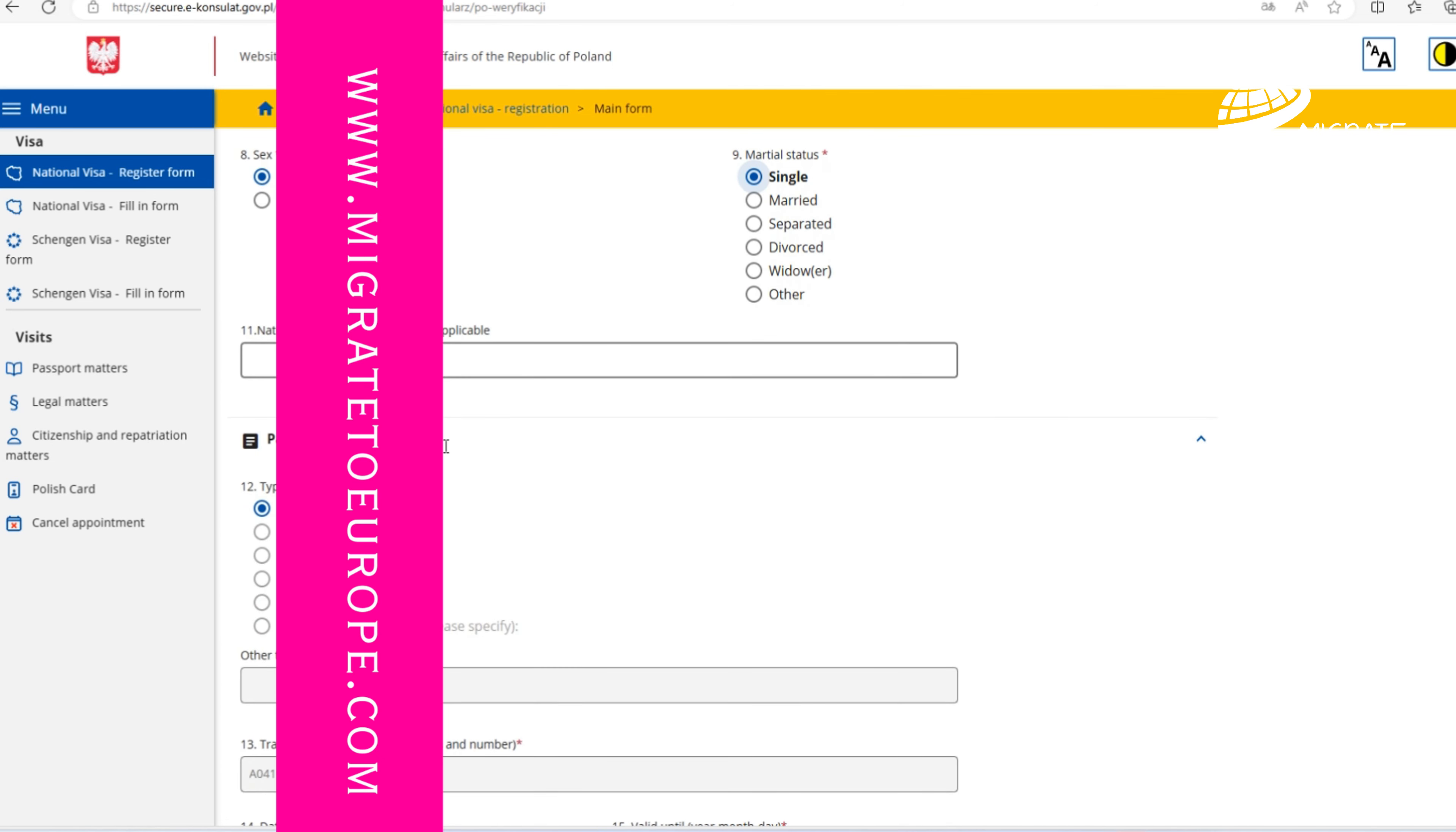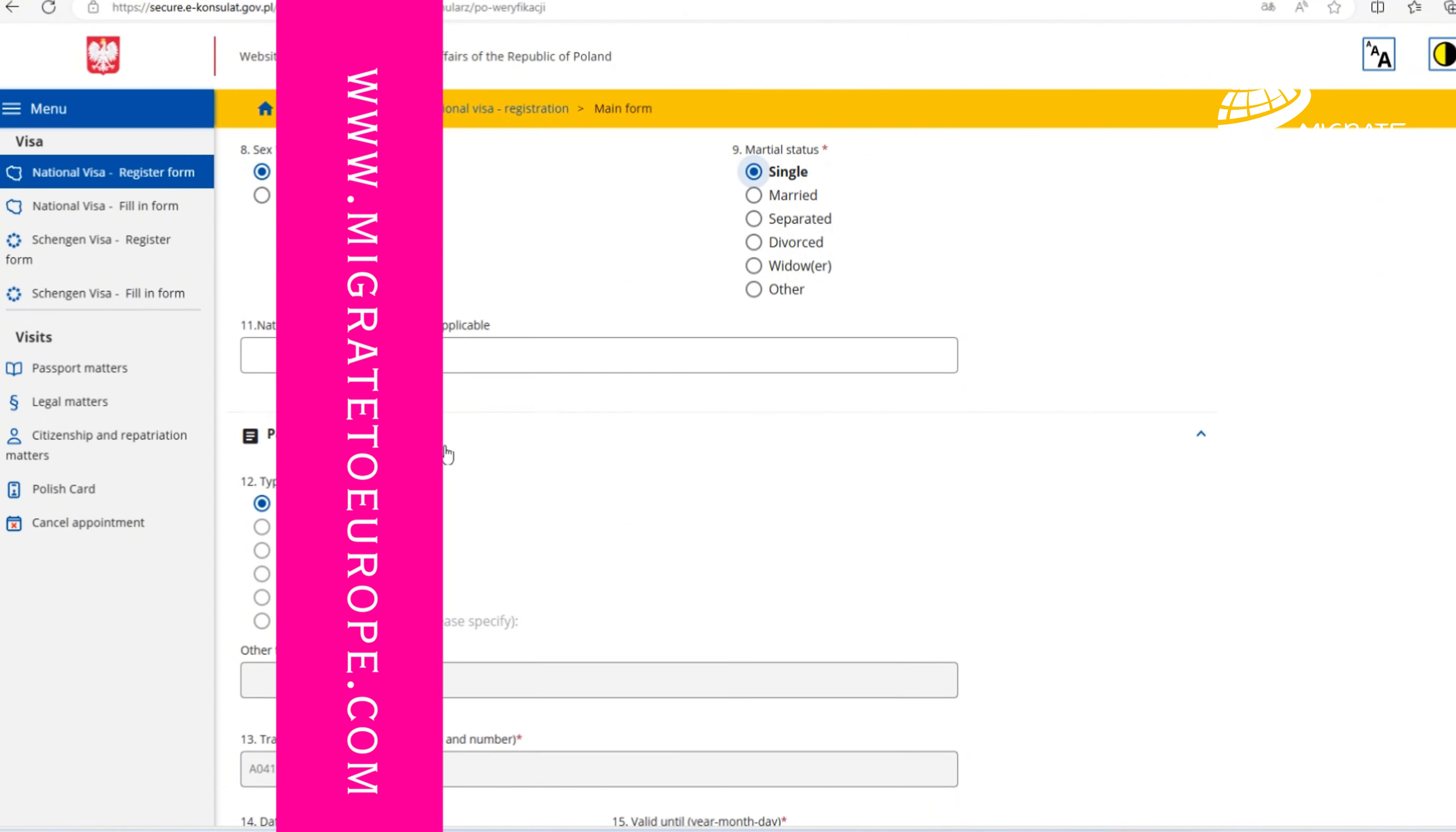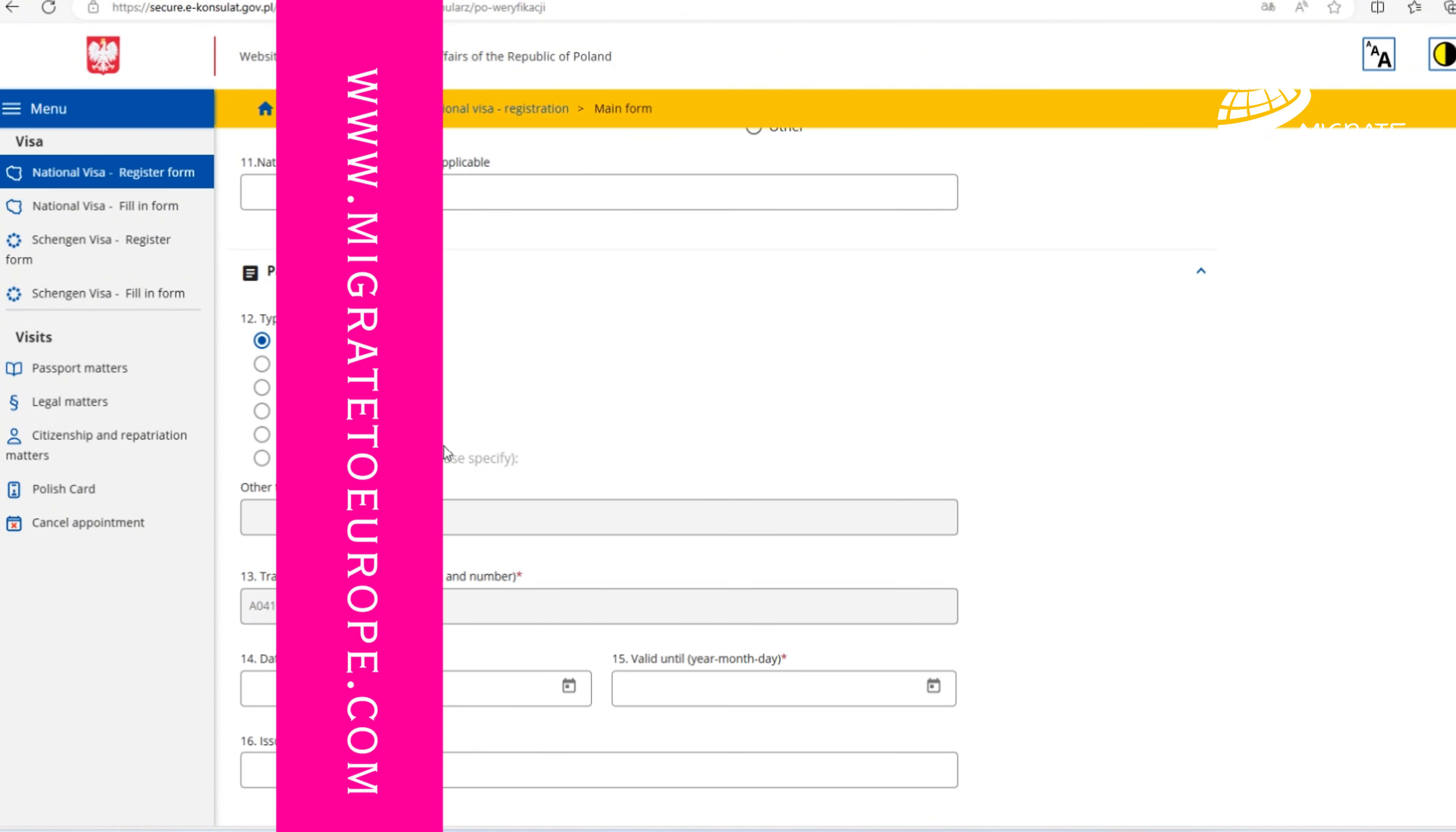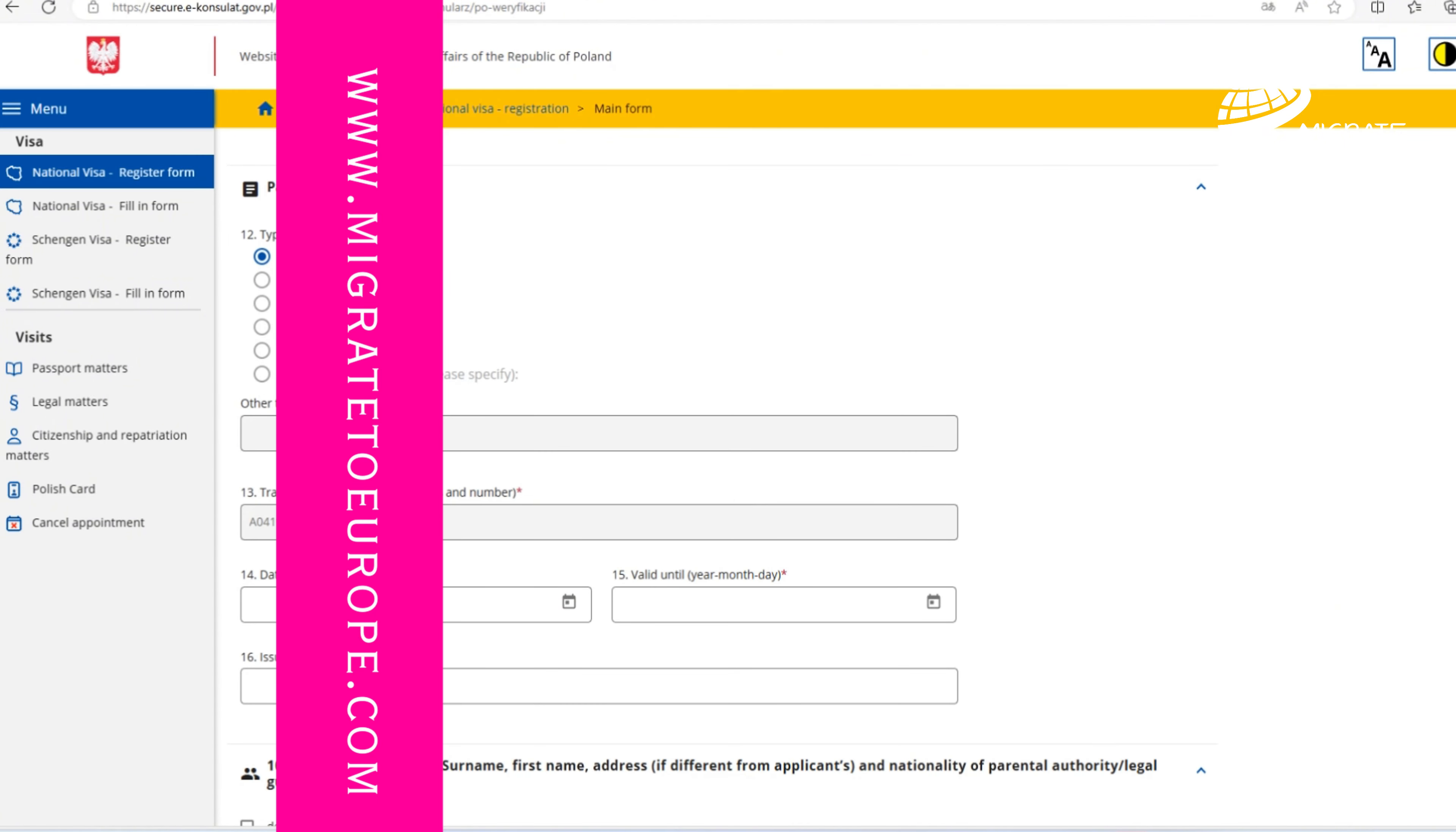Original nationality, sex, marital status. Then we're going to the passport data. Some details are already filled, but we need to mention date of issue of your passport, till when your passport is valid.